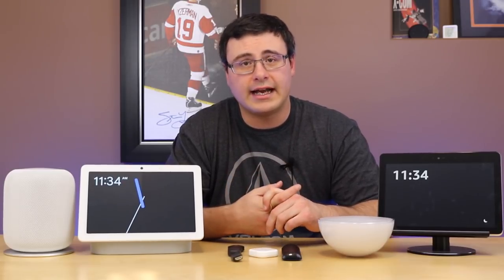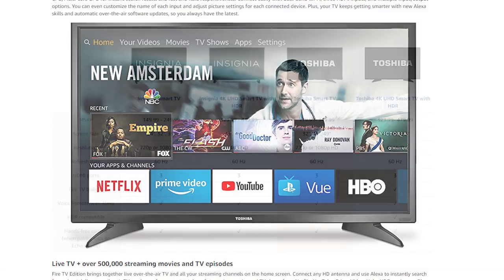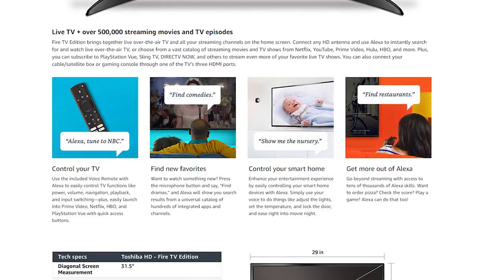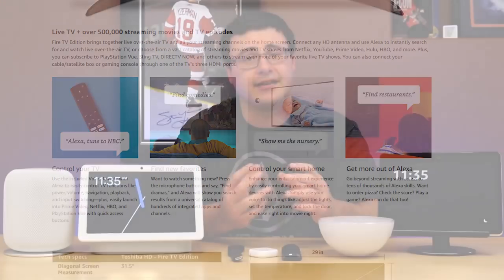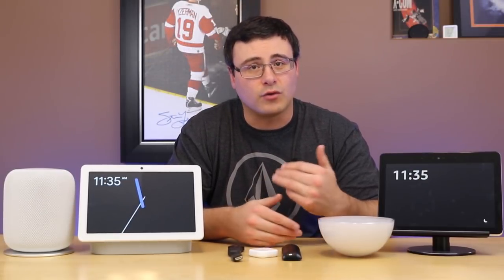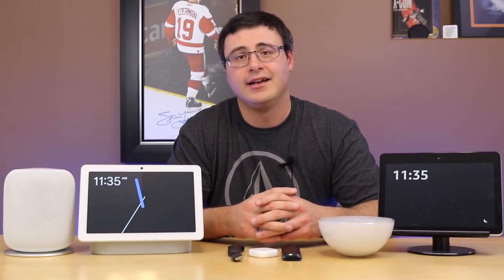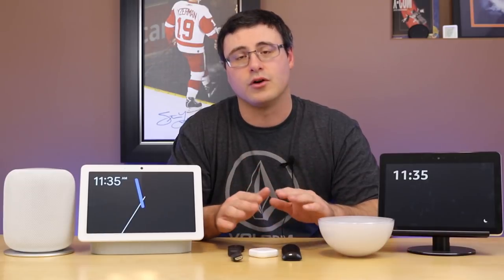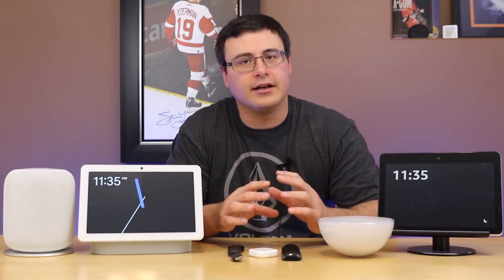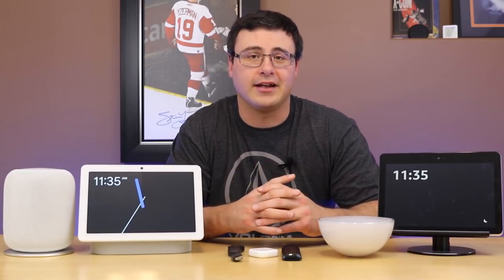Amazon has Fire TVs with brands like Toshiba, and they have an Insignia Fire TV at Best Buy as well. Roku has done the same thing with TCL branded televisions, putting their Roku service onto those TVs. That leads me into talking about some of the streaming devices that are out there and available.